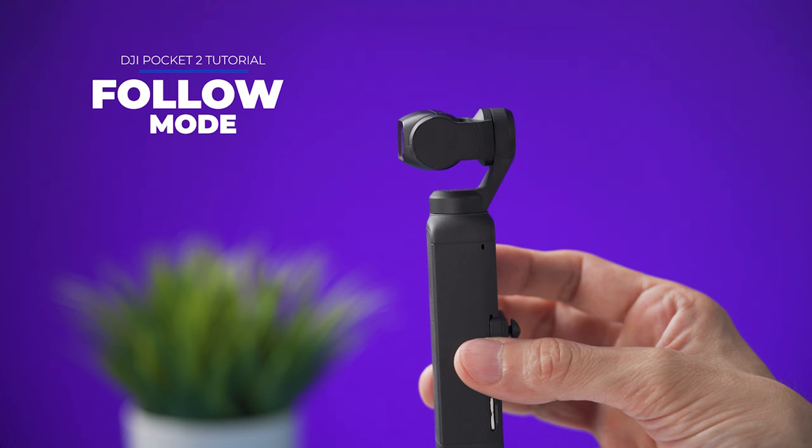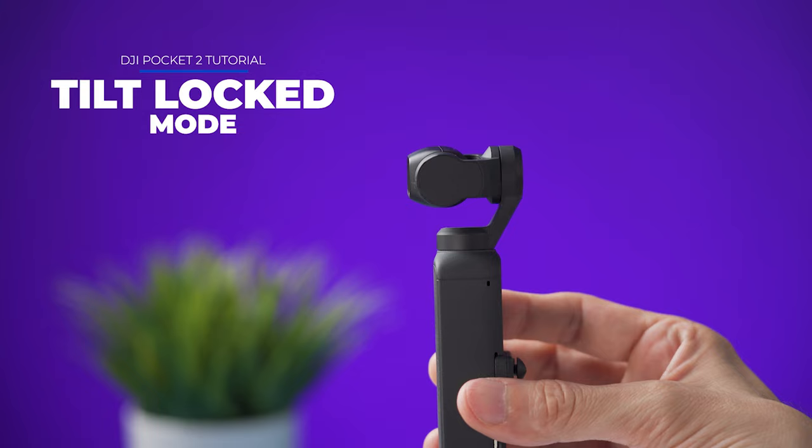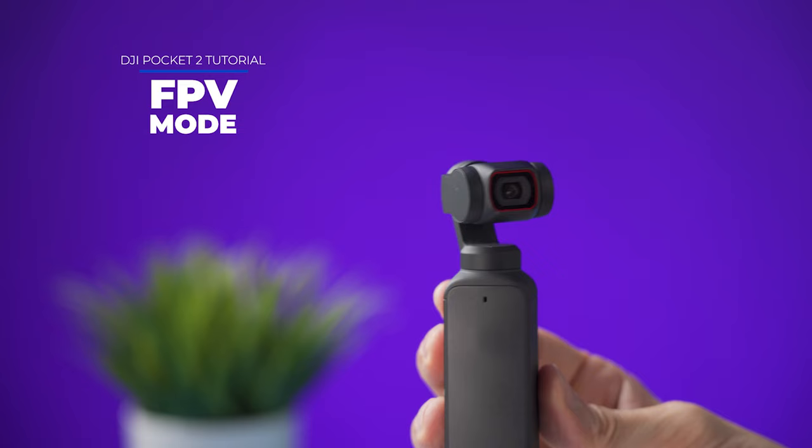On follow mode the pocket 2 can pan left and right and also tilt up and down. On tilt locked the pocket 2 can pan left and right but it will not tilt up or down. On FPV the pocket 2 will move like the follow mode but the roll axis is not going to be locked so it can move like this.